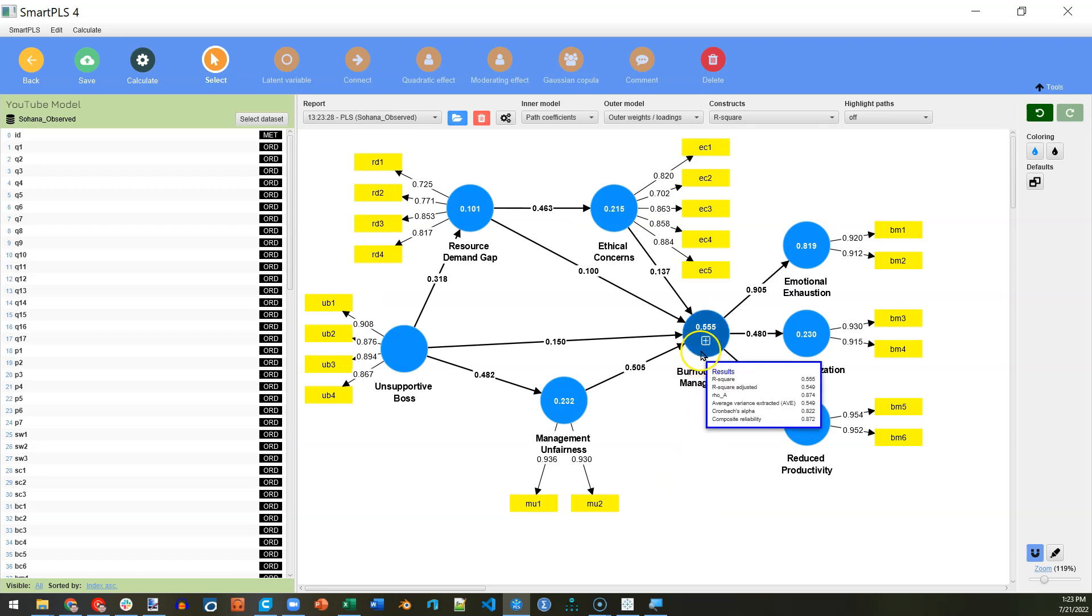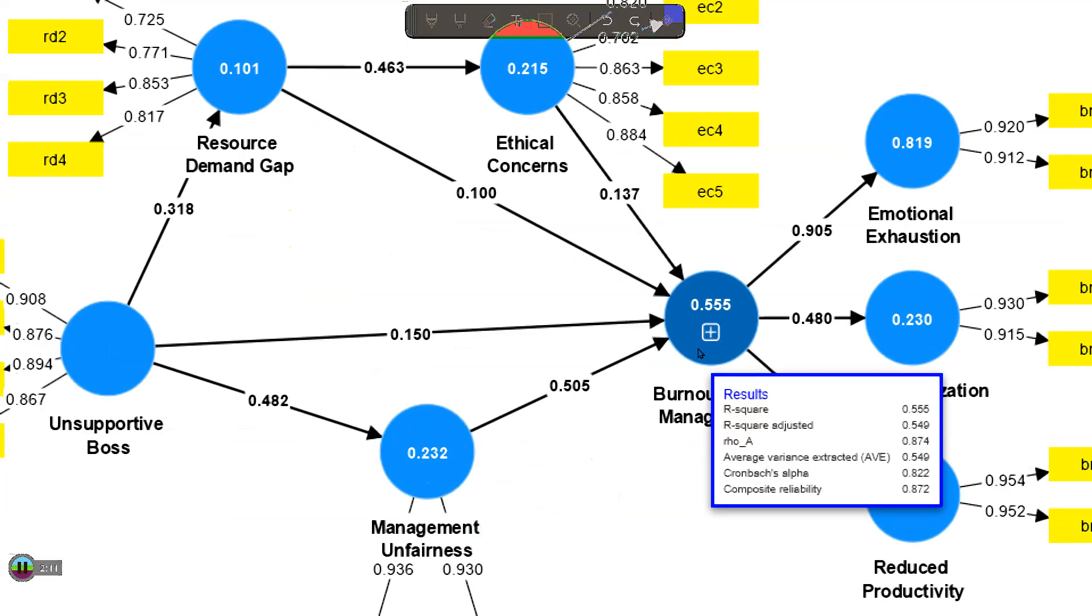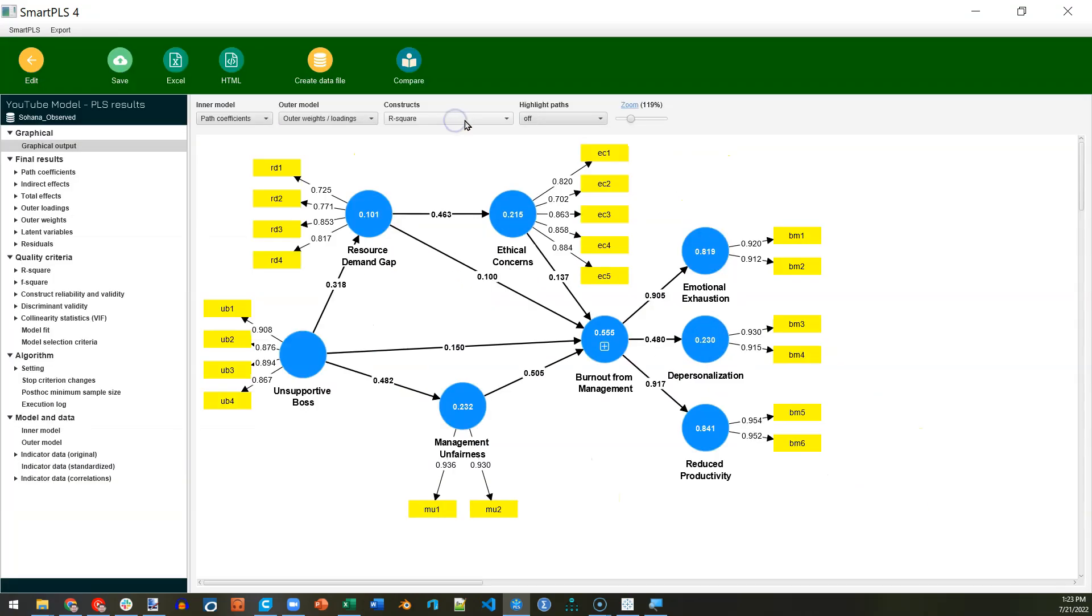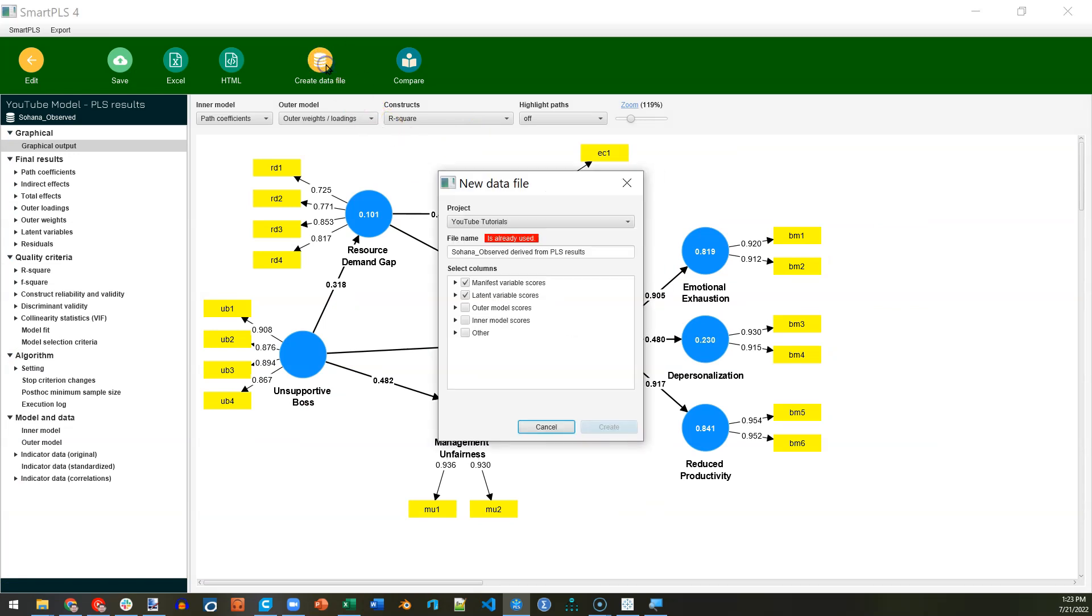Now you'll see we can compare these if you want. It says the AVE is 0.549 with Cronbach's Alpha of 0.822, but when we go save those factor scores, which we can do by clicking on the report up here, and then clicking on Create Data File.